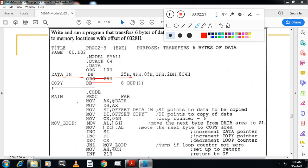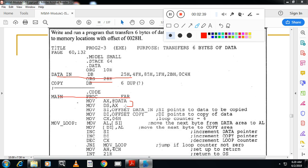Move AX, @data, move DS, AX - initialization of the data segment. As I told in the previous video, data segment should be initialized. You have to copy the starting address of the data segment to segment register. You cannot directly transfer the address of the data segment to data segment register.